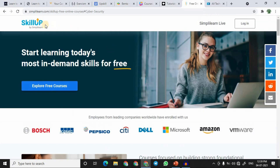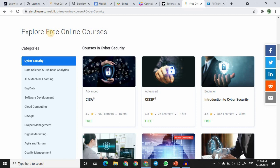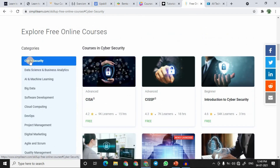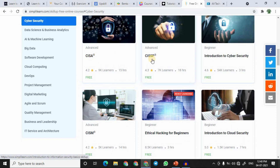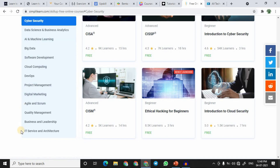At number nine we have SkillUp, offered by Simplilearn. They offer free courses and one good feature is that they provide certificates for free courses too. Scrolling down, you can see different categories. For example, under cybersecurity you'll find preparatory courses for CISA and CISSP certifications — note these are prep courses, not official certifications. There are both introductory and advanced level courses, with more than 10 hours of training in most advanced courses. Every category has its own set of free courses.